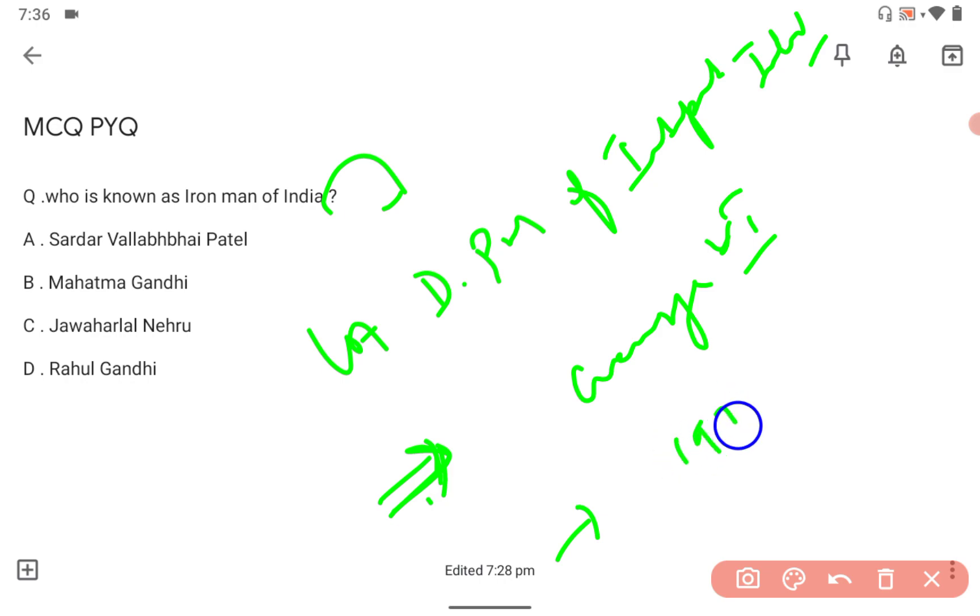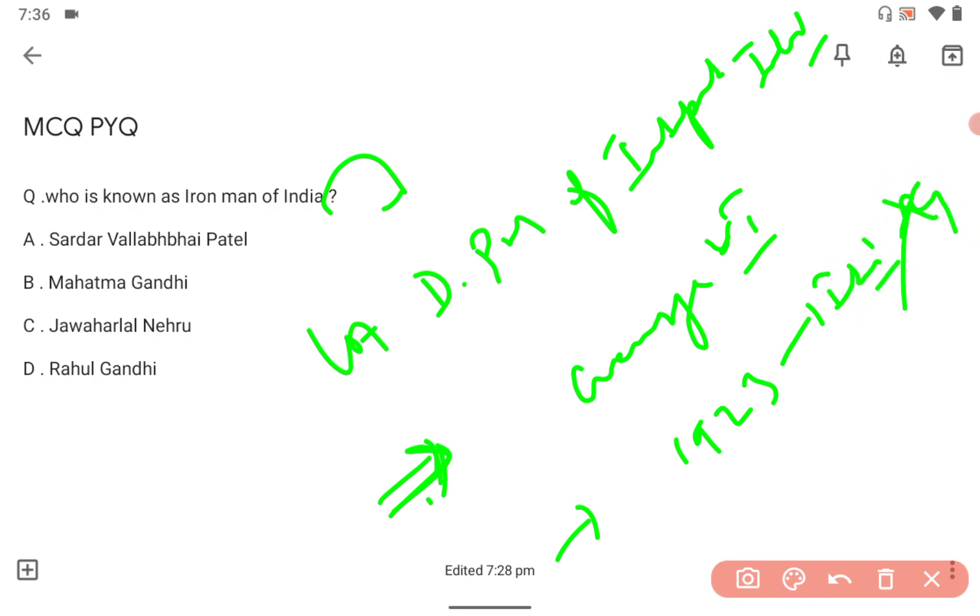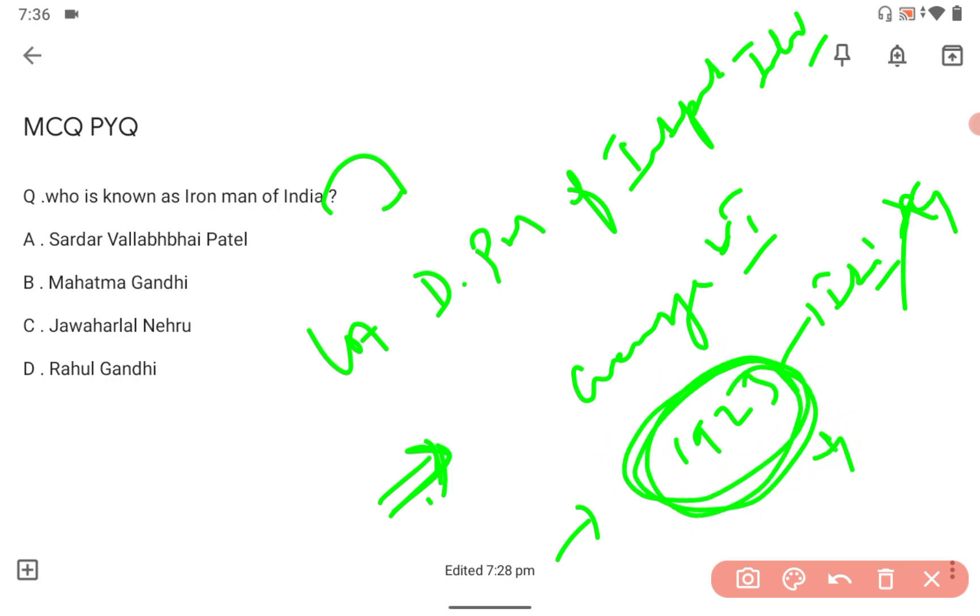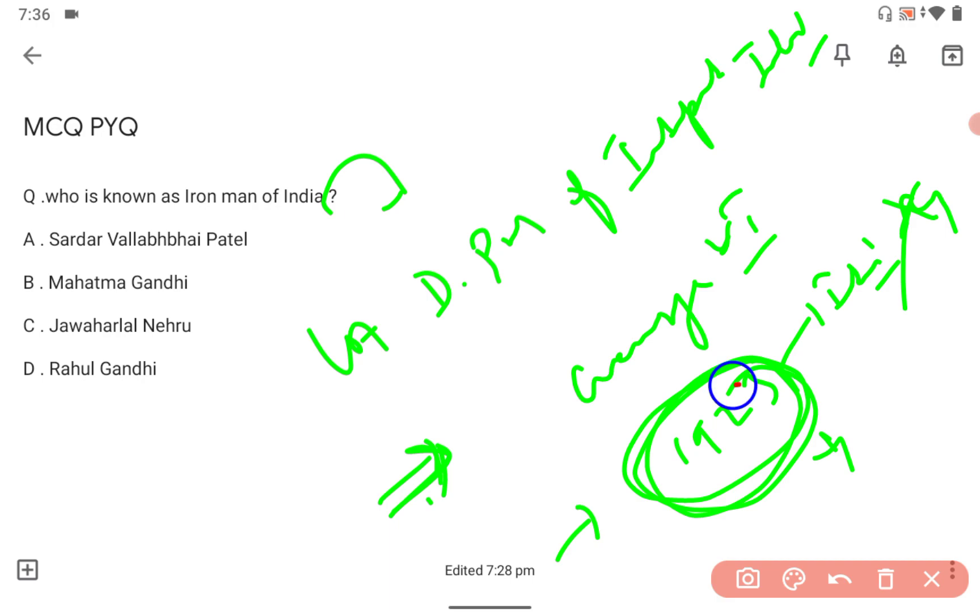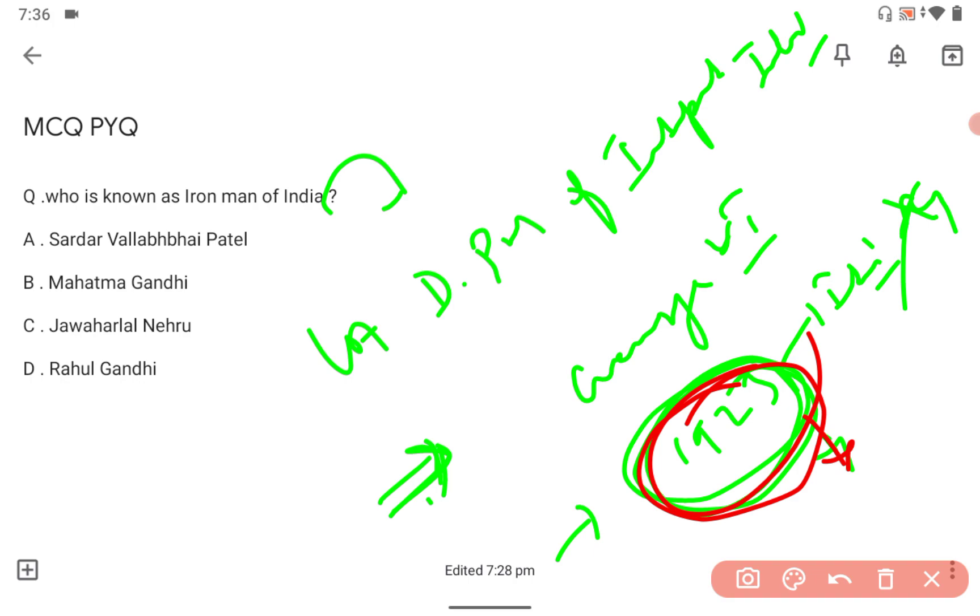In 1923, regarding the Indian flag incident with the British government in Nagpur, there was a satyagraha. This has been asked many times in state PCS exams - Tamil Nadu PCS, Bihar state PCS, Maharashtra PCS.